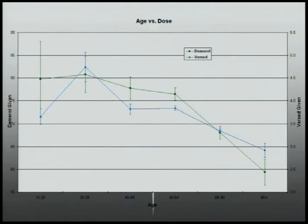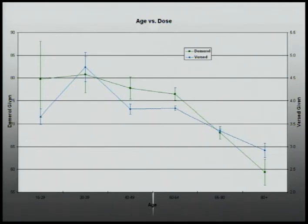Age is the only factor that had any significant change in the amount of Versed given. Standard error bars are used to compare the data. This chart also shows changes in the amount of Demerol given, and both read the same: as patient age increases, less medicine is needed. Elderly patients required about 80% of the medication of other adults, contradicting previous articles.